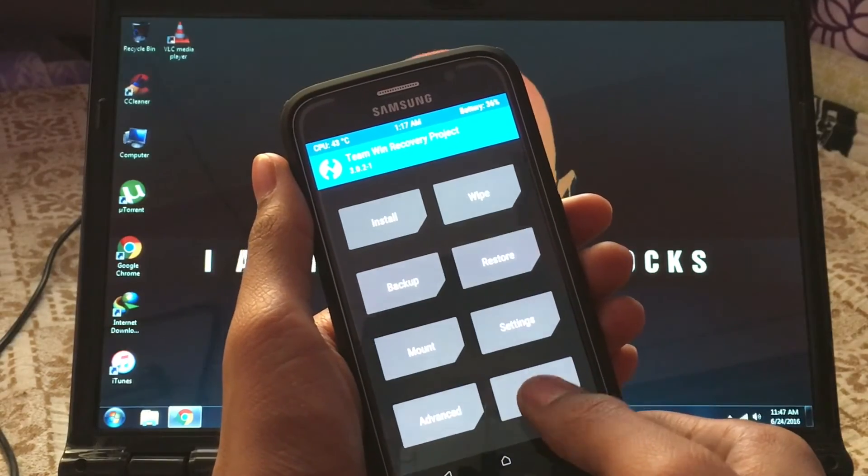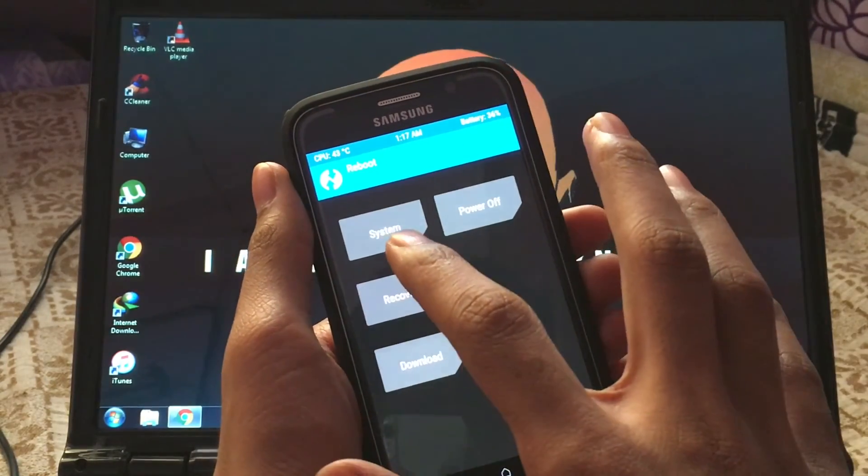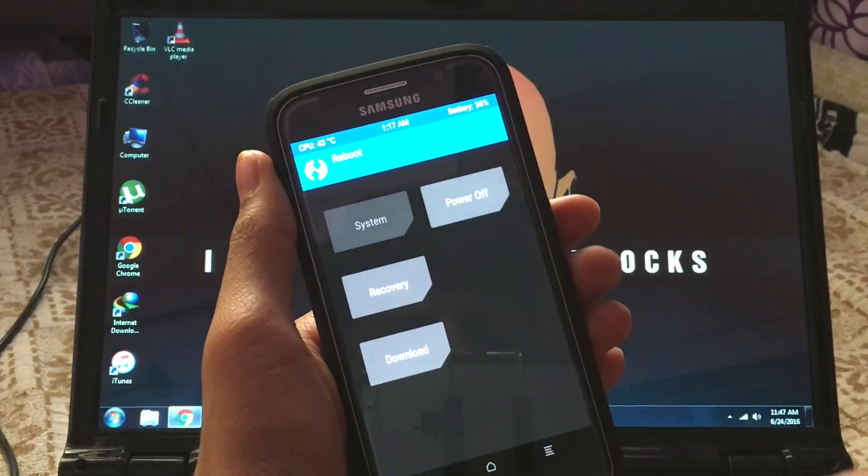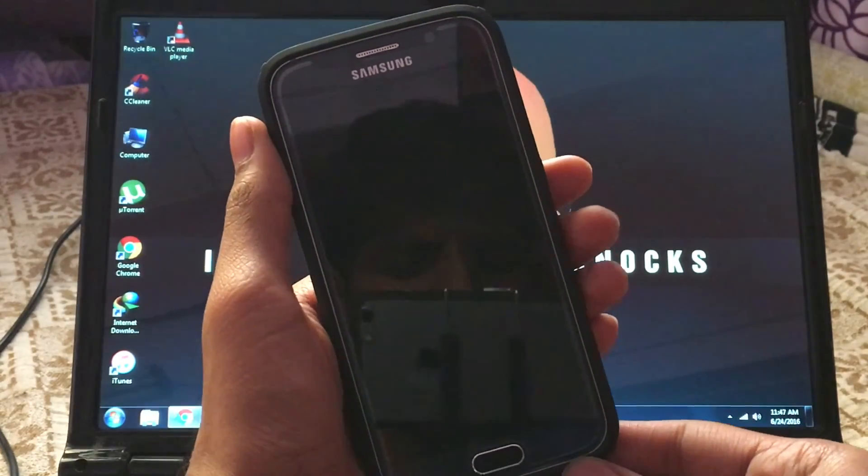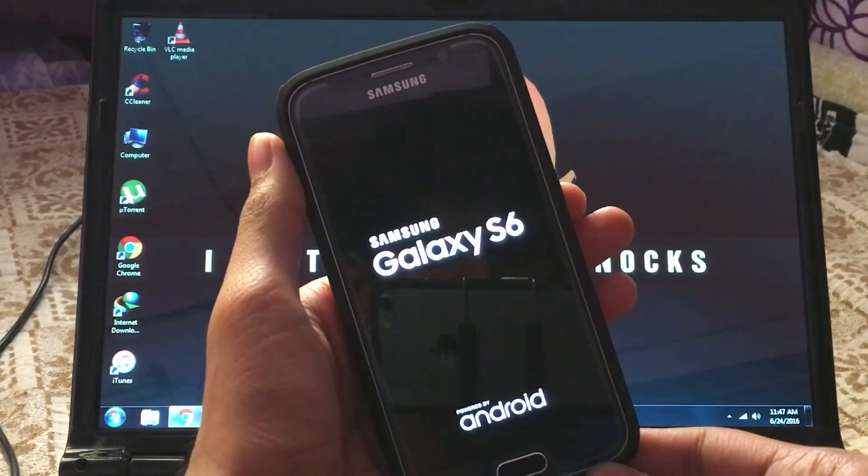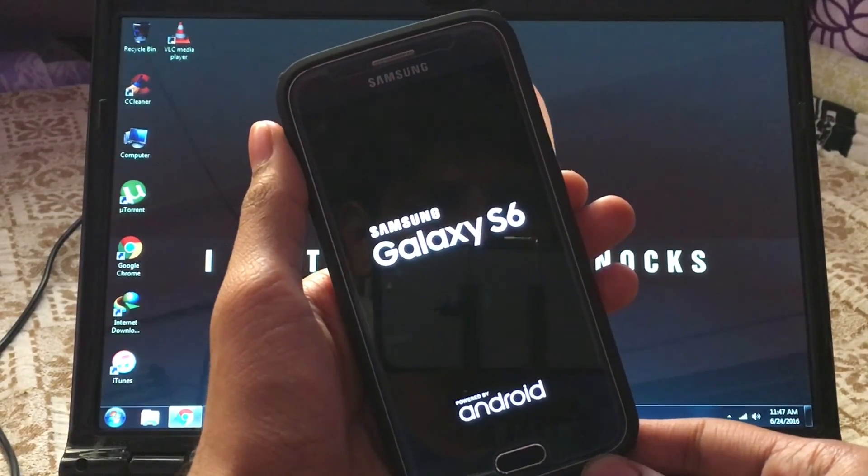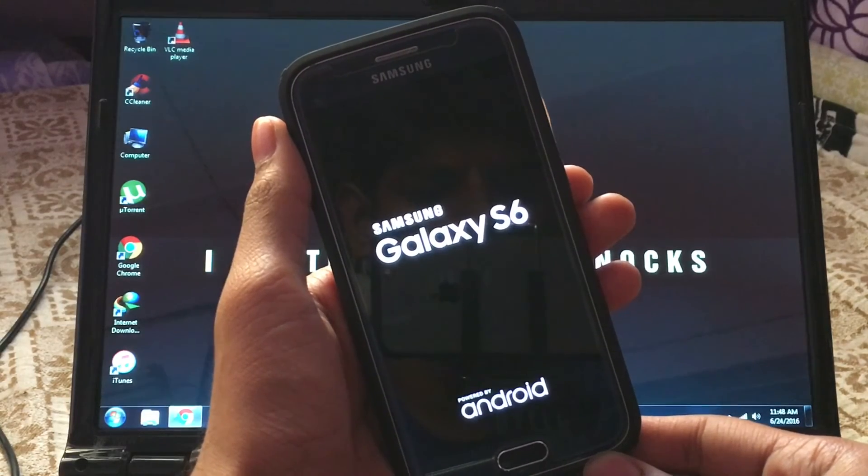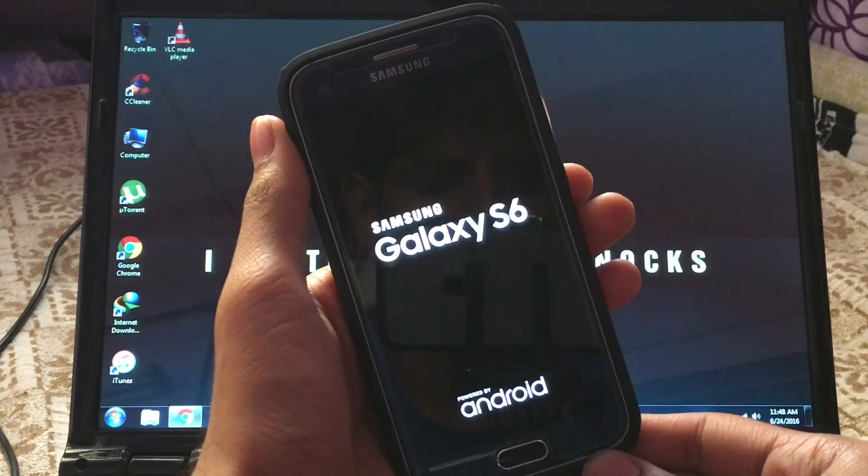Once it's done, you can go back to Reboot and select System to boot into your home screen. And this is how you root and install custom recovery on your Galaxy S6 running Marshmallow.